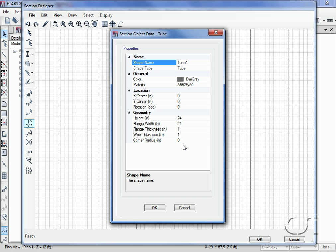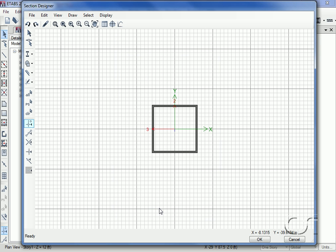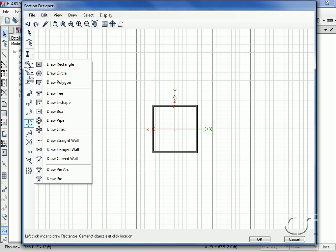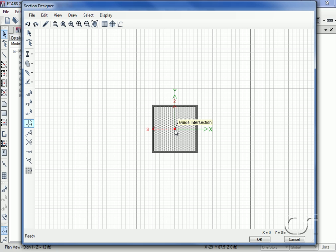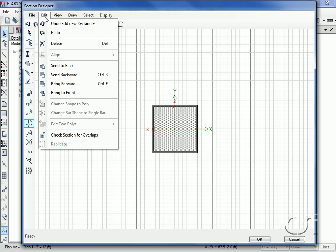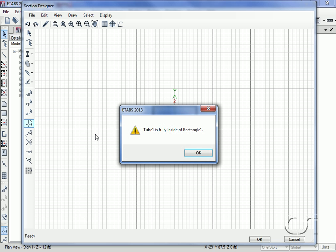Now we will add the concrete fill by drawing a concrete shape. We will center the concrete rectangle at the same location as our tube. If we go to the Edit menu check section for overlaps command, the message indicates that the concrete shape added extends past the steel tube, so we will need to revise the concrete shape.